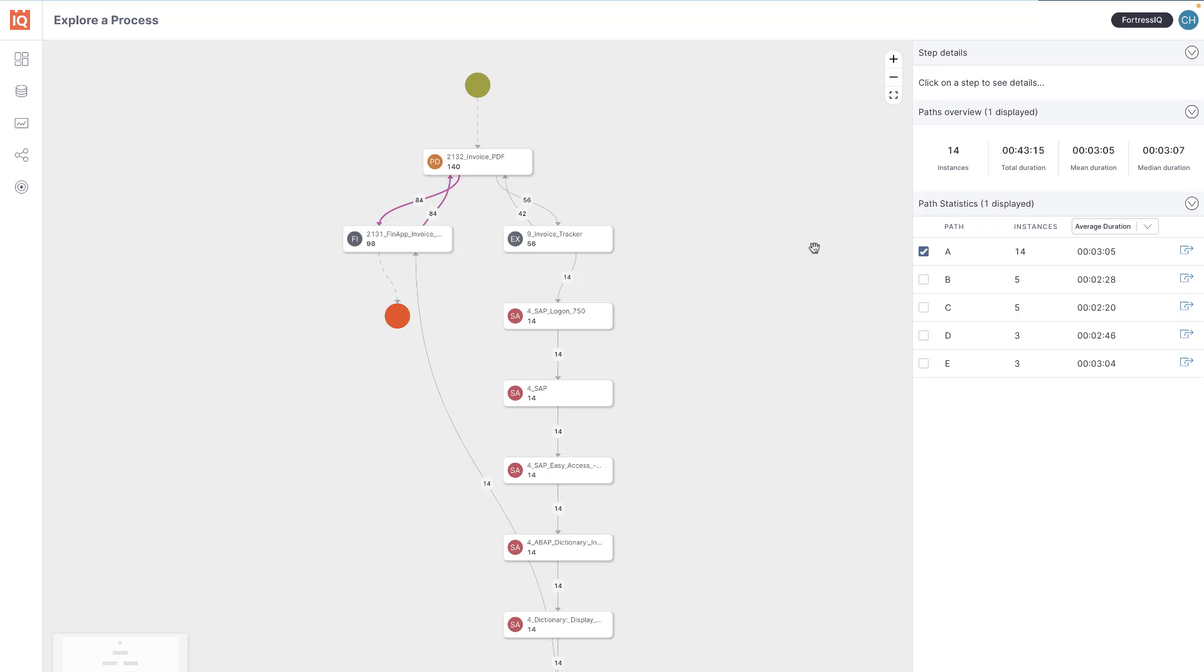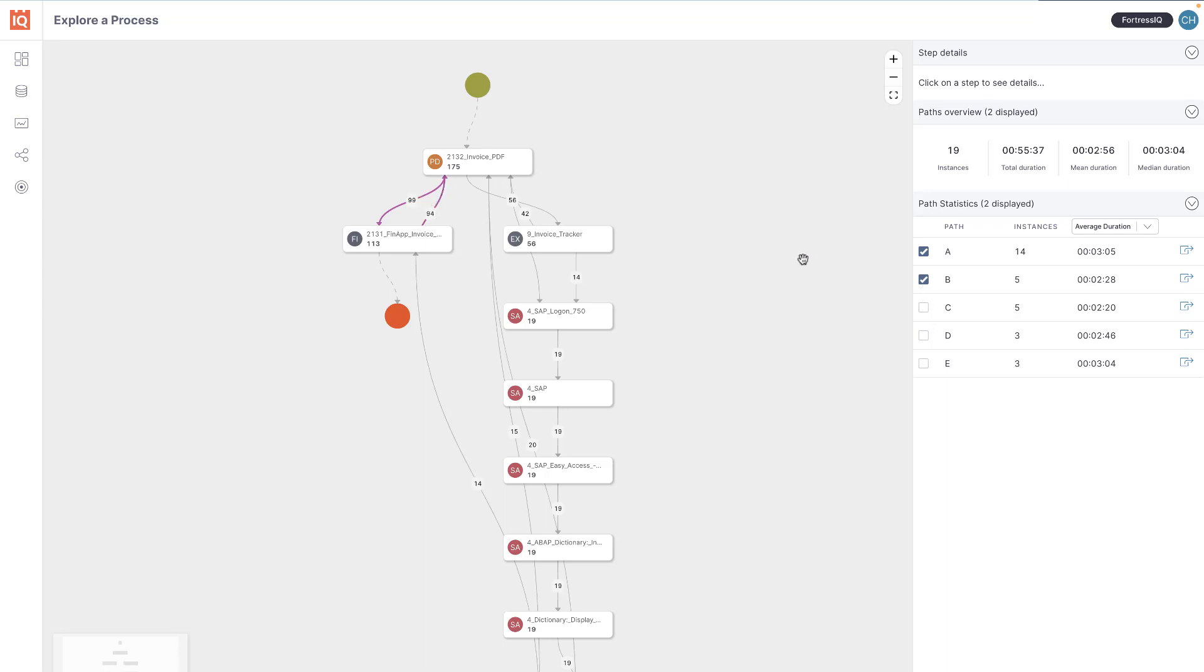Alan also wants to see where the commonalities are among multiple paths. He selects the other paths to view them too. He sees that the same step continues to be the most common.